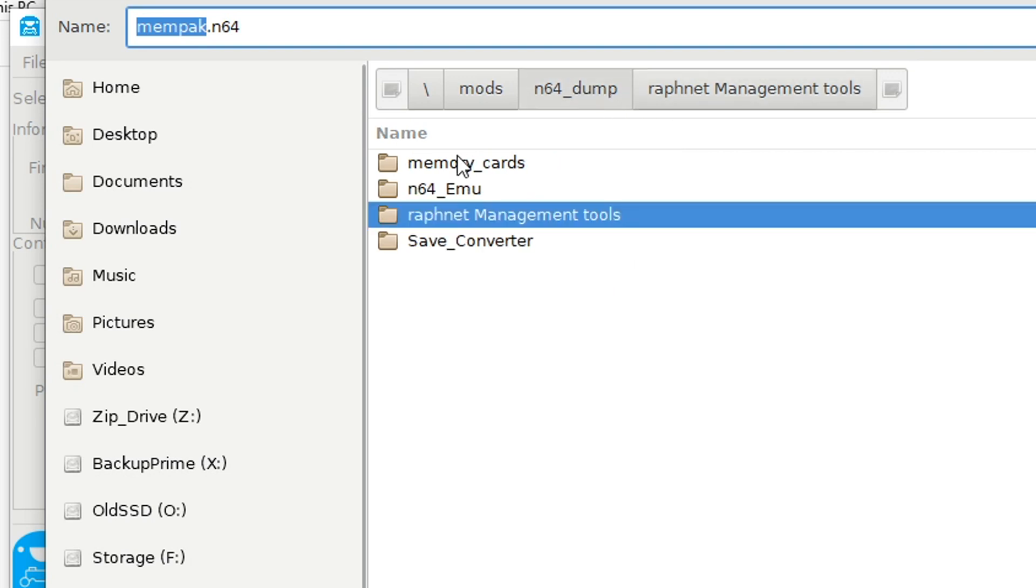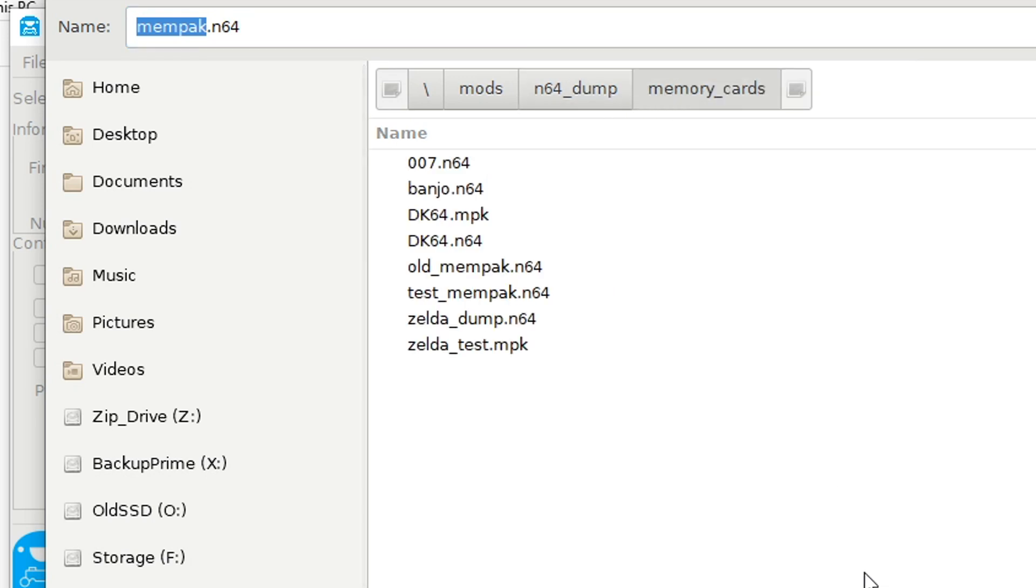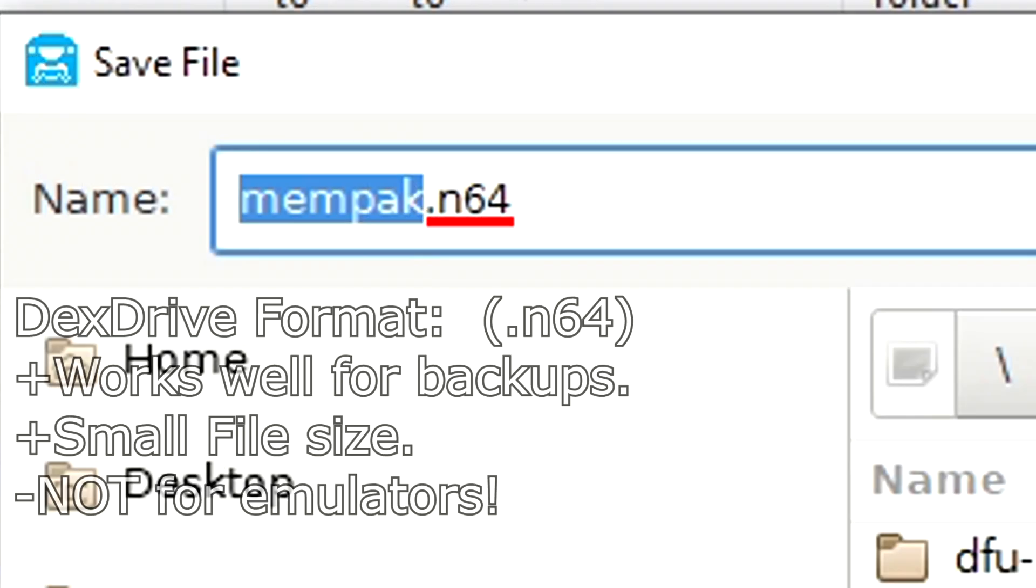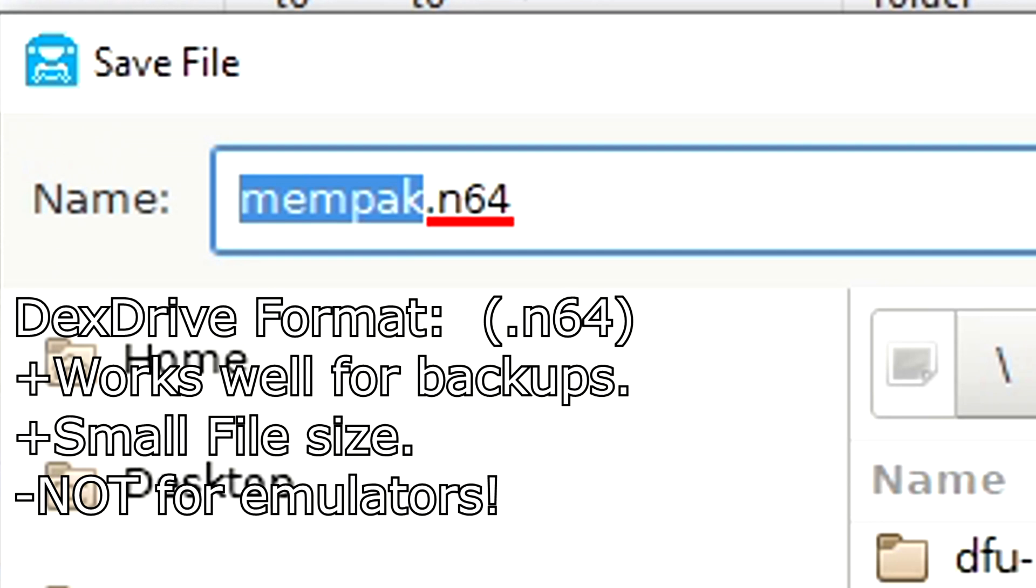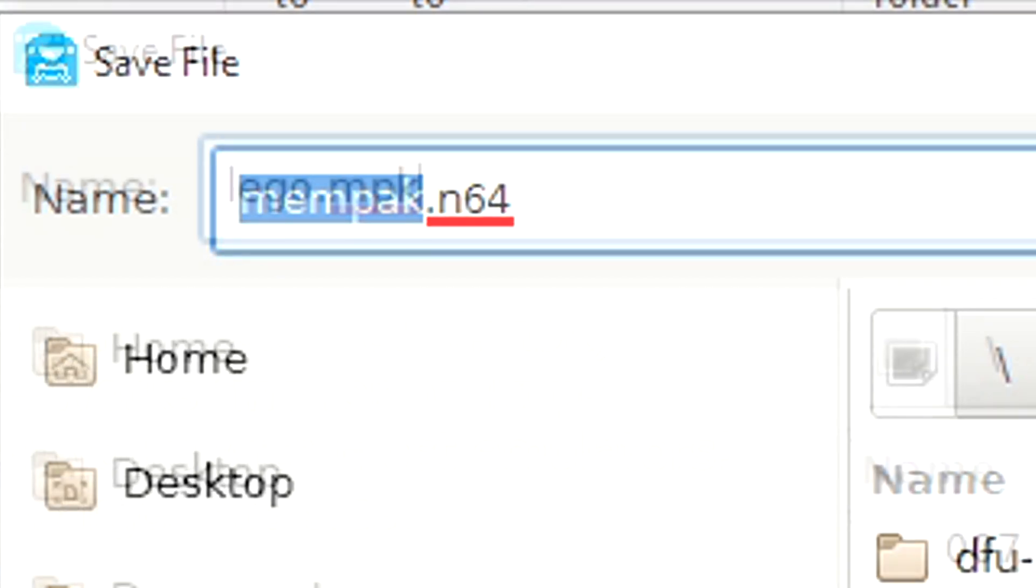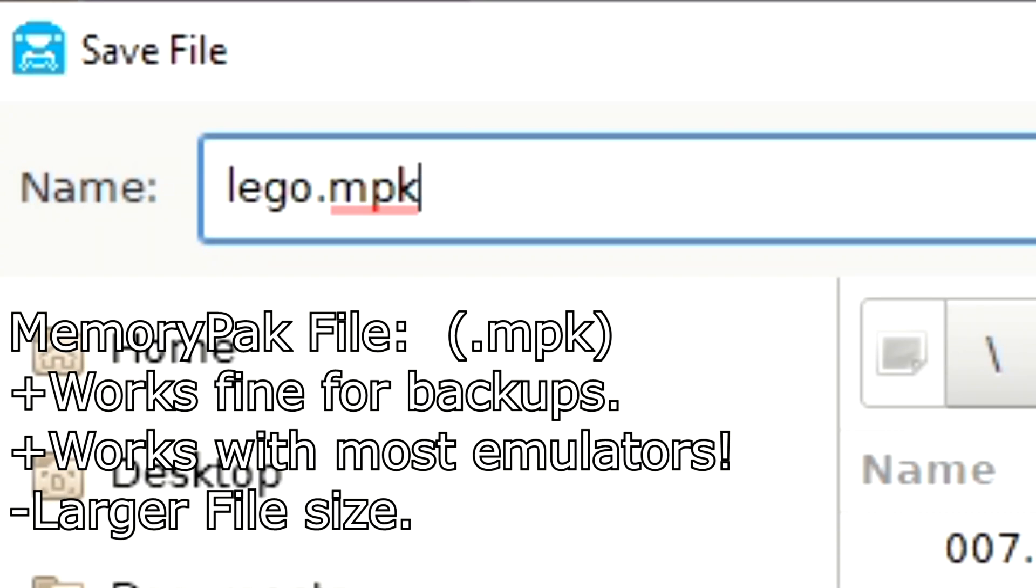Now when you save the file, you'll see the default name ends in .n64. This is dex drive format. It's a fine way to save your backups, and it will save some space, but if you want to use your save in an emulator, you'll want to change this to .mpk.